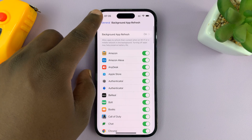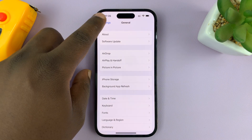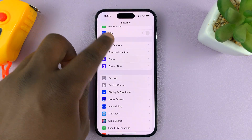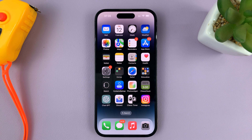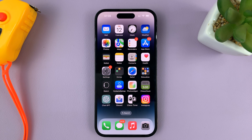For this tutorial I'm using the iPhone 14 Pro, but it's the same instructions for pretty much any iPhone. Thanks for watching — leave your comments and questions down below, and good luck.